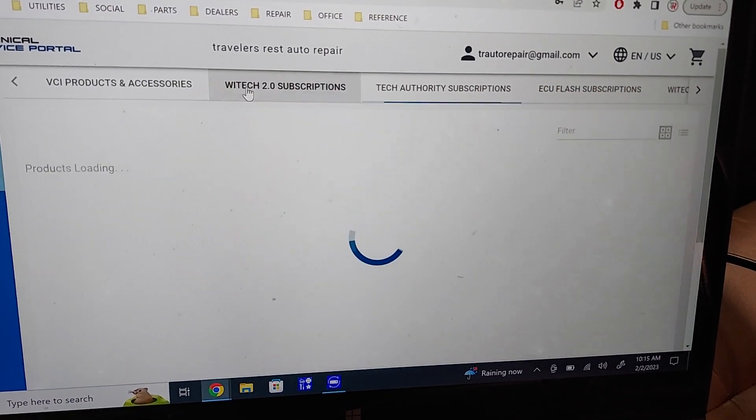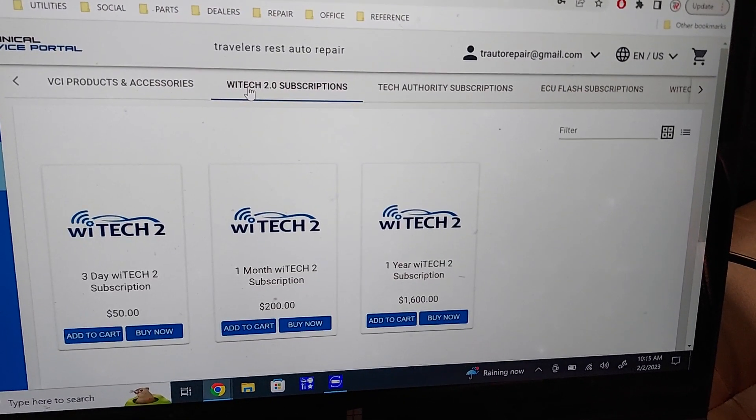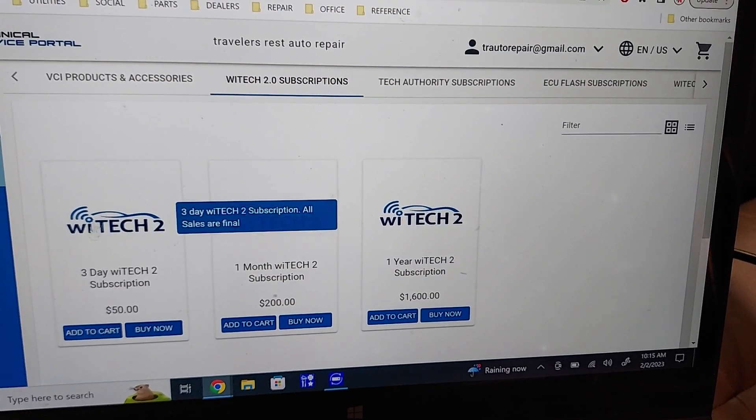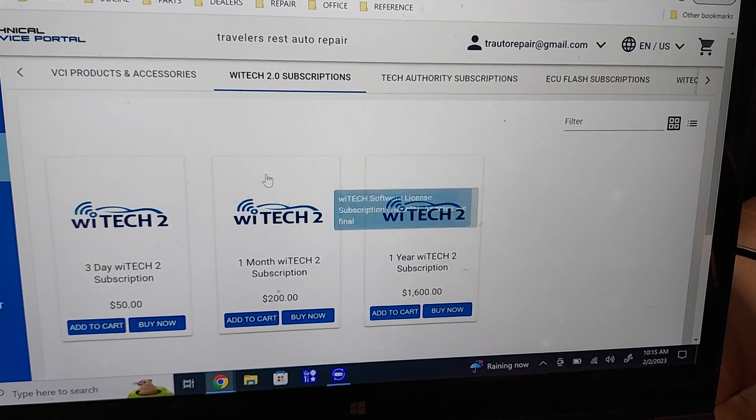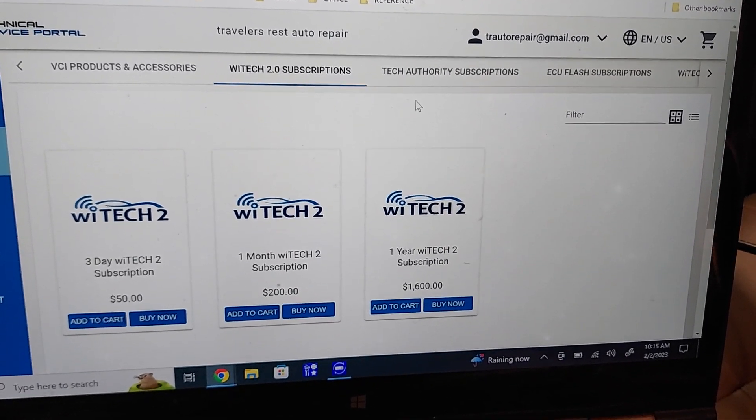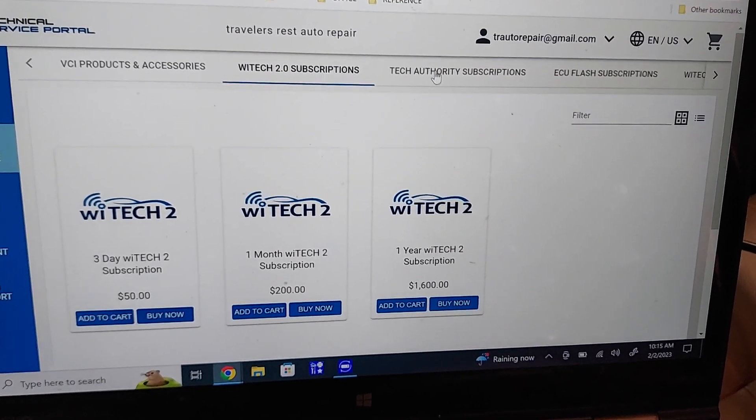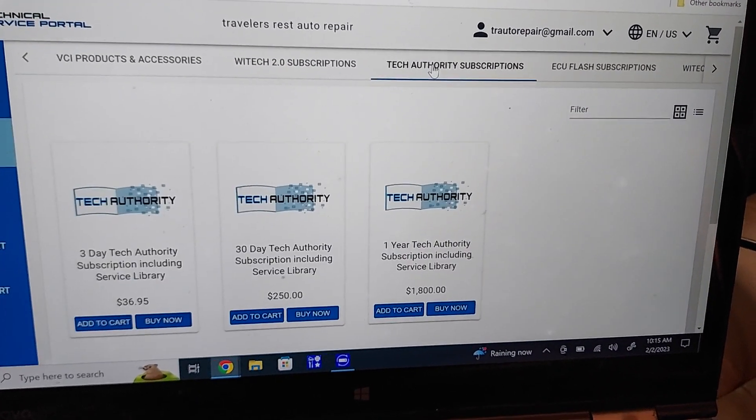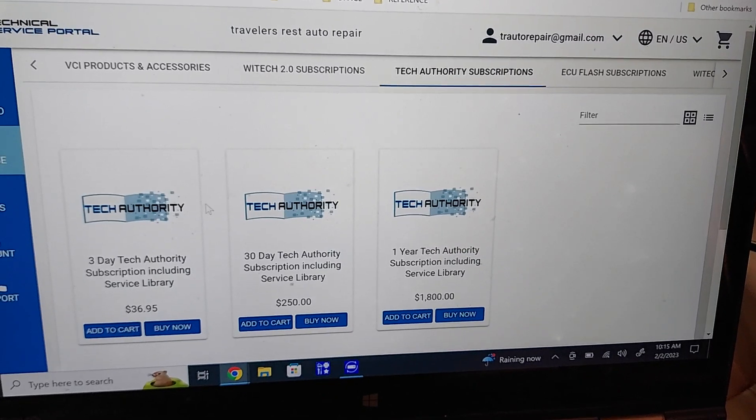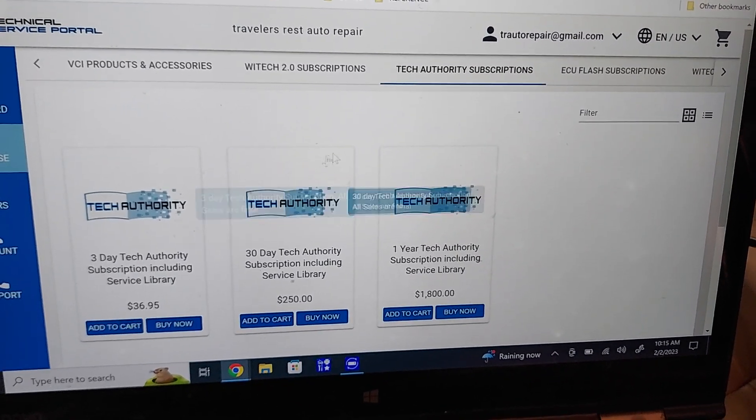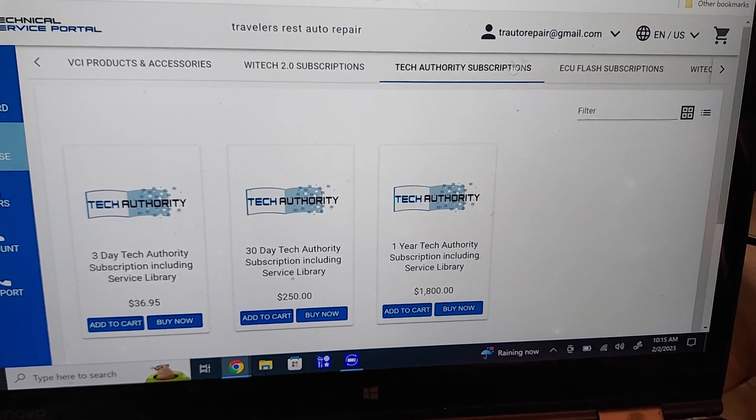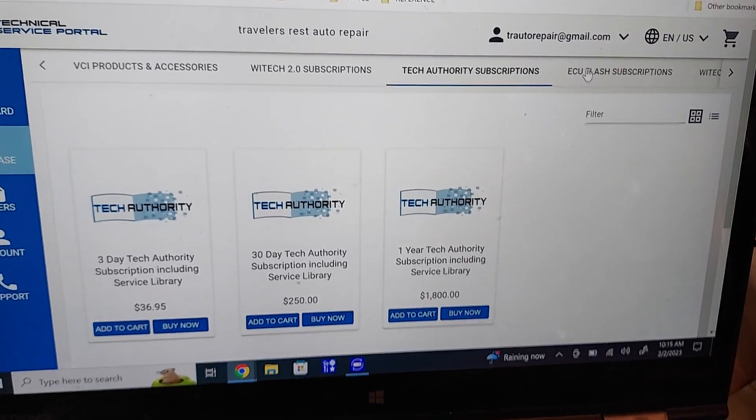So you're looking at $50 for the three day, and if you're just doing one at a time like I usually do at a small shop, you've got to get a $36, so that puts you about $87 there.